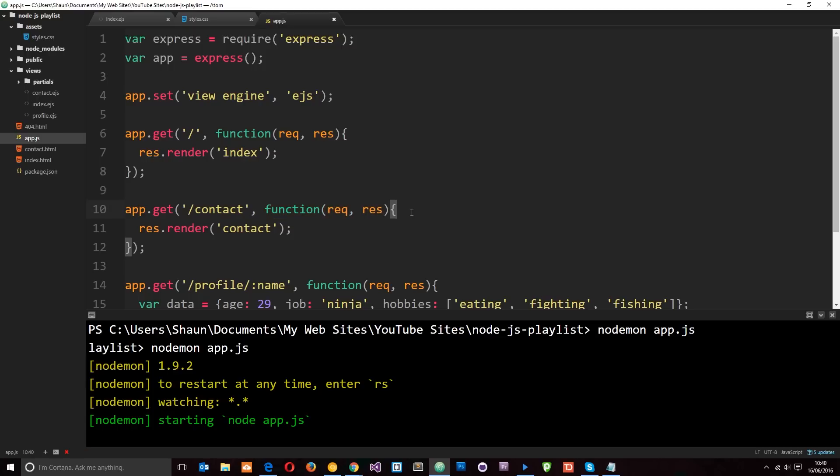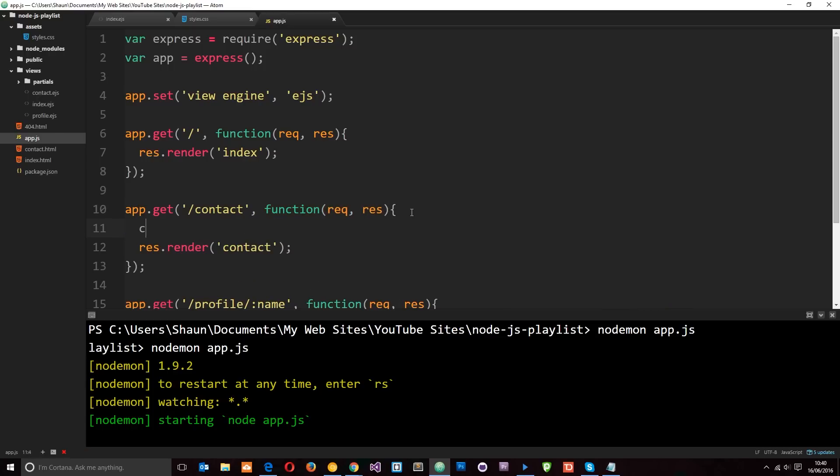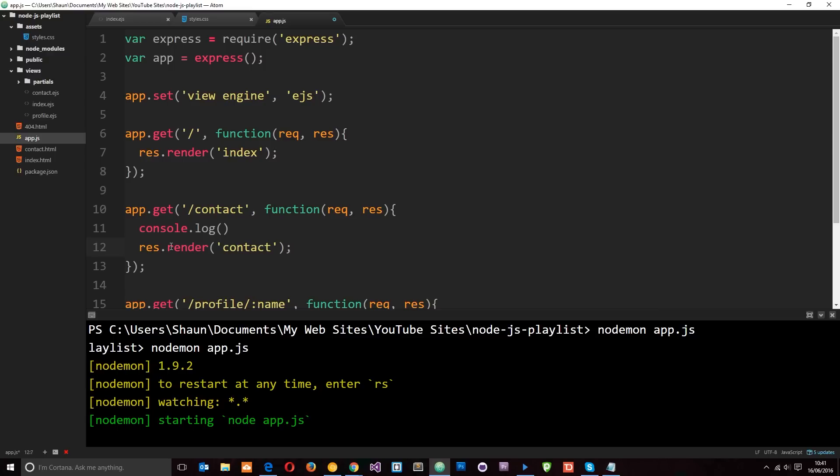Now this function right here can run any other code, you know, we can console.log something, we could do something with some data, whatever. All this code right here between the request and the response being sent, that is middleware. It's code that's in the middle if you like. Okay.